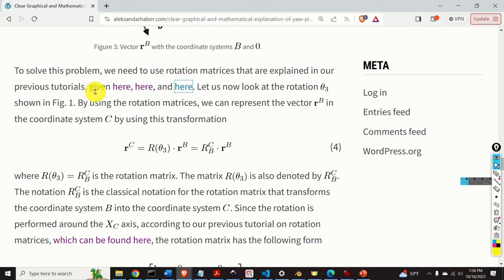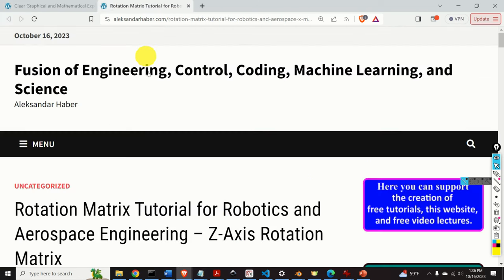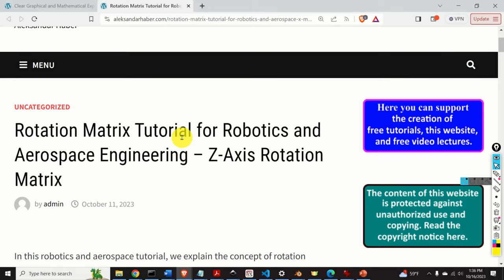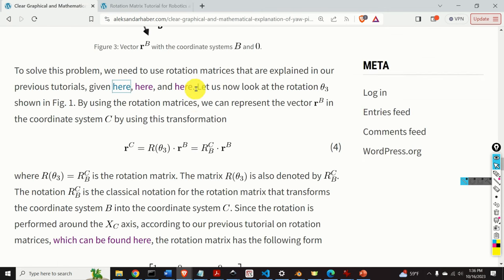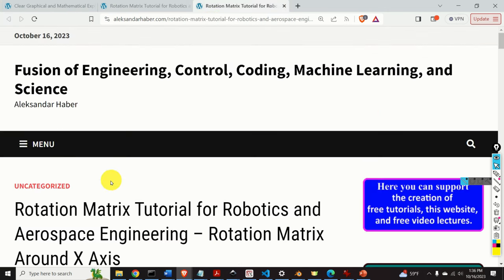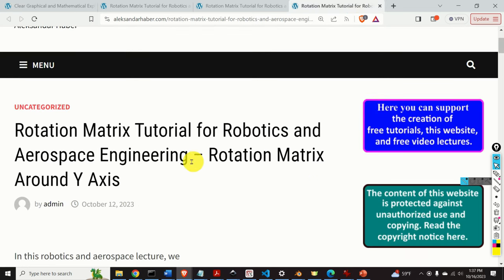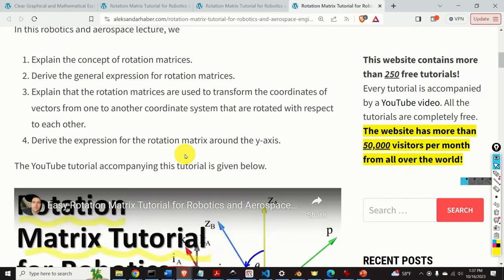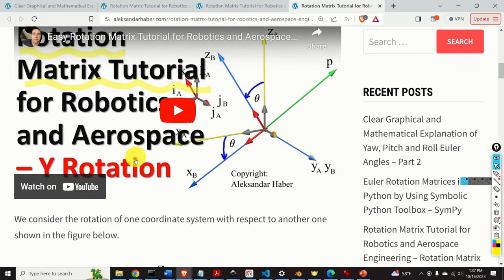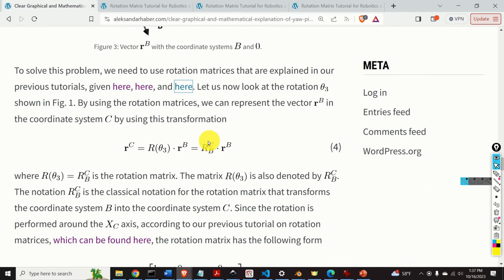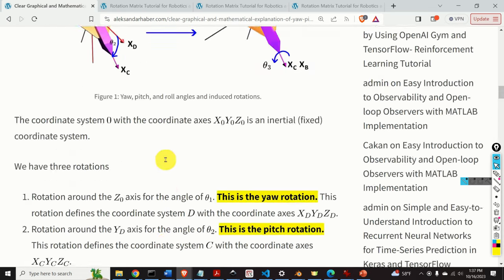To solve this problem, we need to use the concept of rotation matrices. In my previous tutorials, I thoroughly explained rotation matrices. There are three important tutorials that you need to watch. In the first tutorial, I explain how to derive the expression for the rotation matrix around the z-axis. In another tutorial, I derive the expression for the rotation matrix around the x-axis. Links to these tutorials are given in the description below this video.